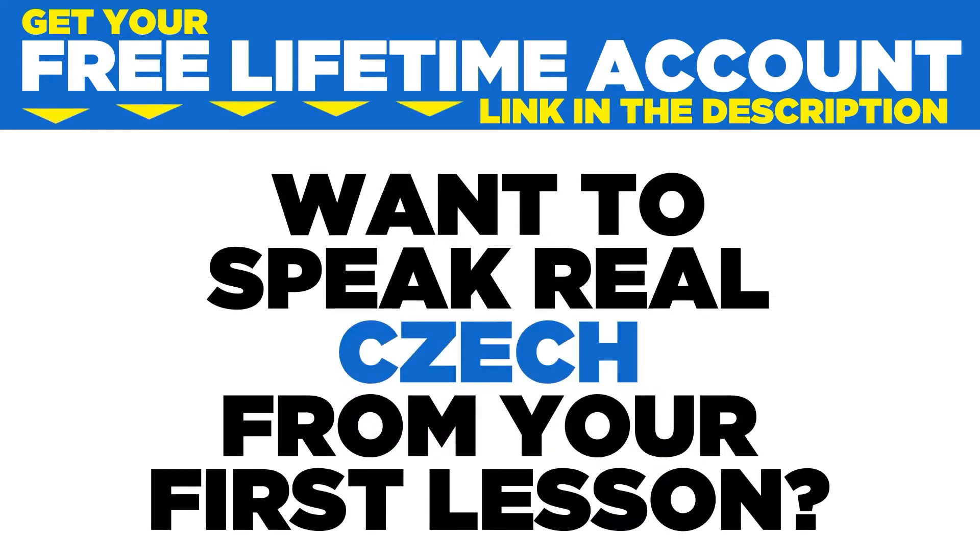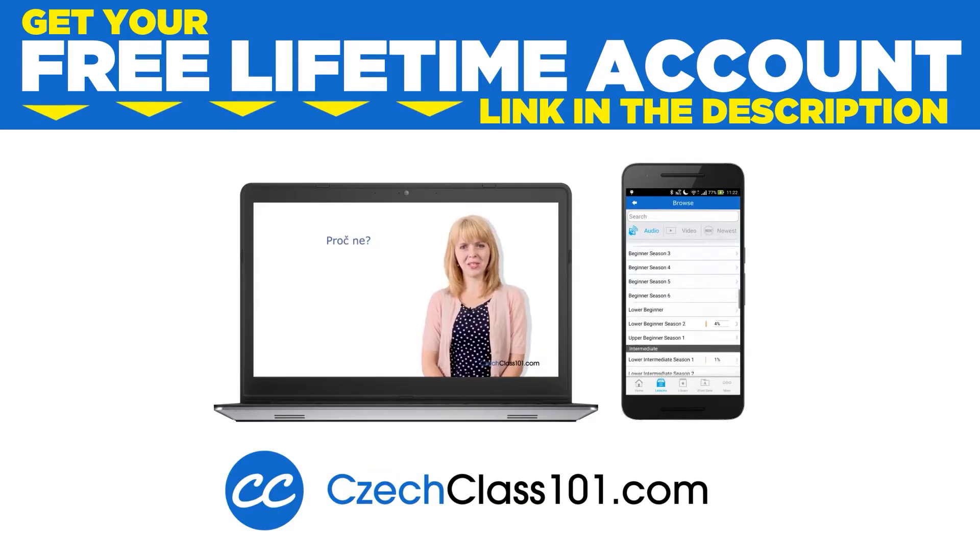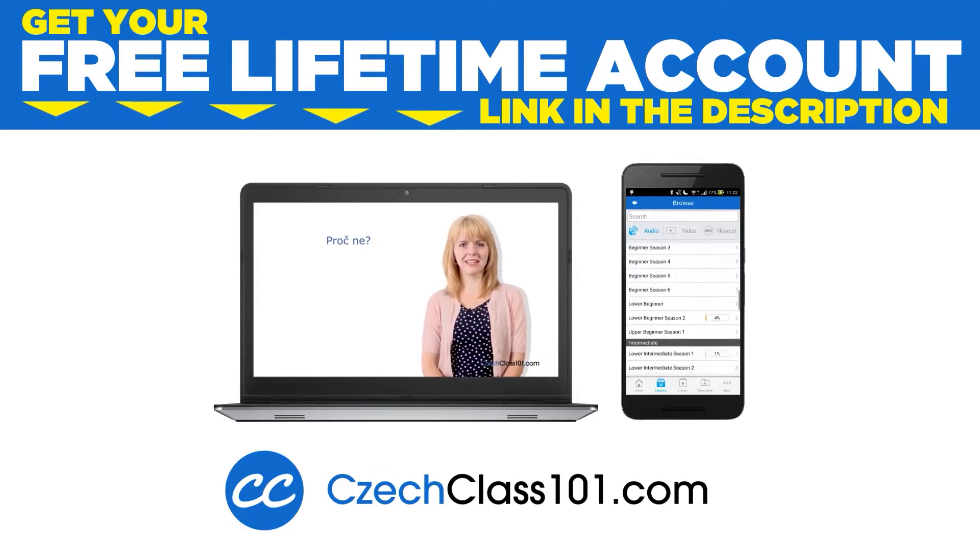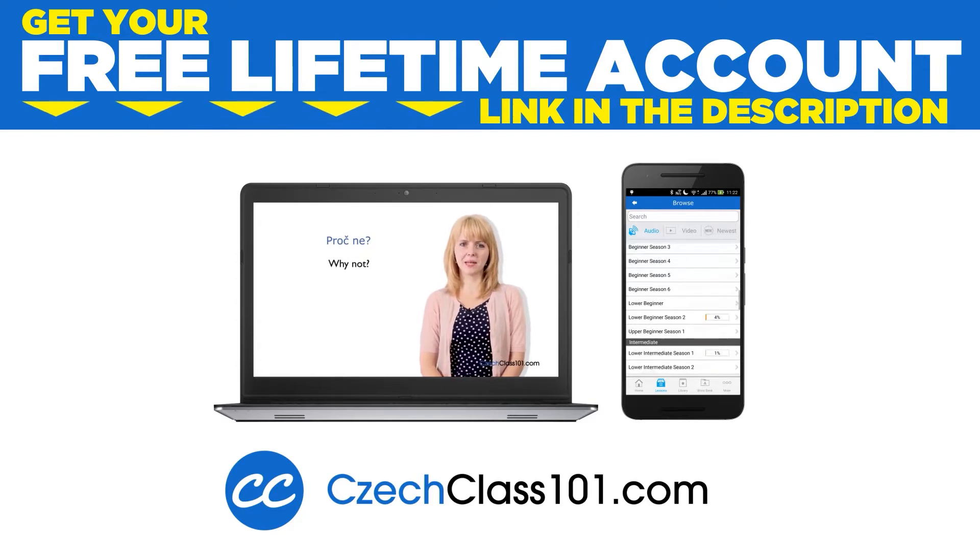Want to speak real Czech from your first lesson? Sign up for your free lifetime account at CzechClass101.com. Do you want to have access to tons of language lessons, but you don't want to have to buy more textbooks?